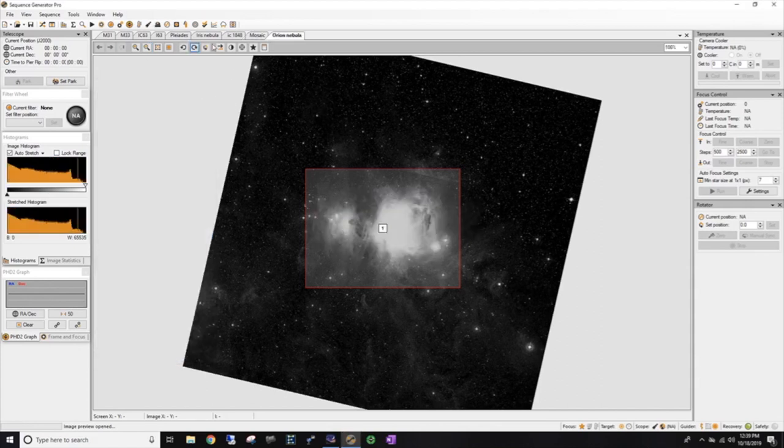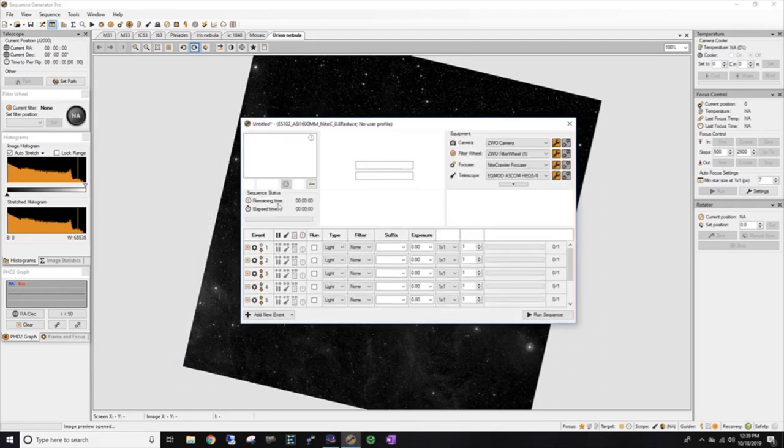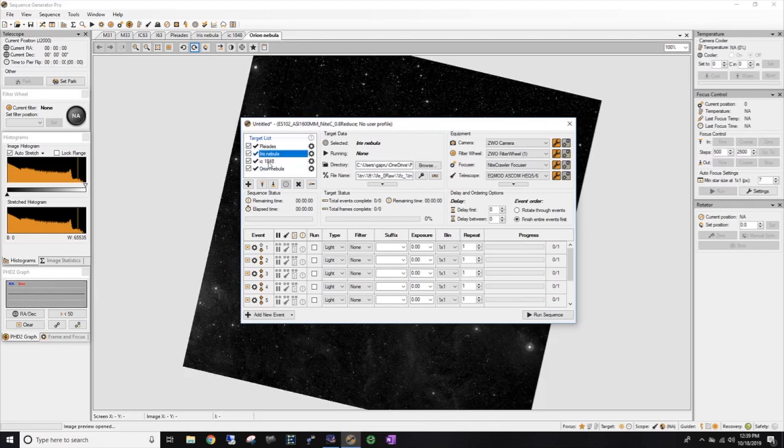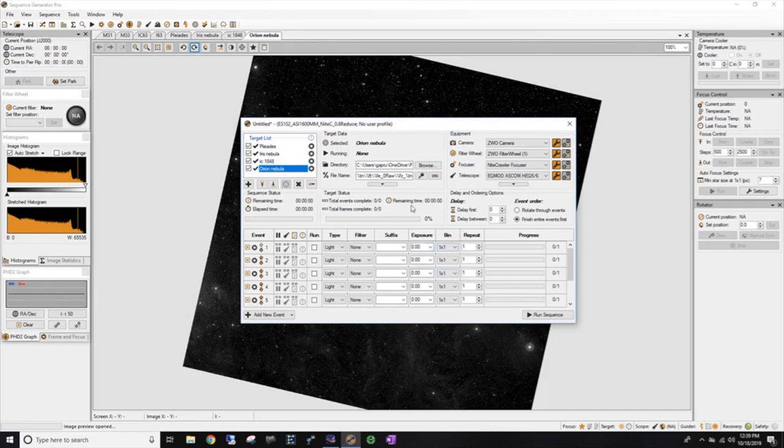There we go. So here we've got, I have the option to take Pleiades, the Iris Nebula, the Soul, IC 1848, and the Orion Nebula. And this should really cover me good. And also during the week, I'm going to listen to other folks talking and I'm going to see what targets they're going after because I am almost positive that they know of other targets out there that I haven't even dreamed of yet.